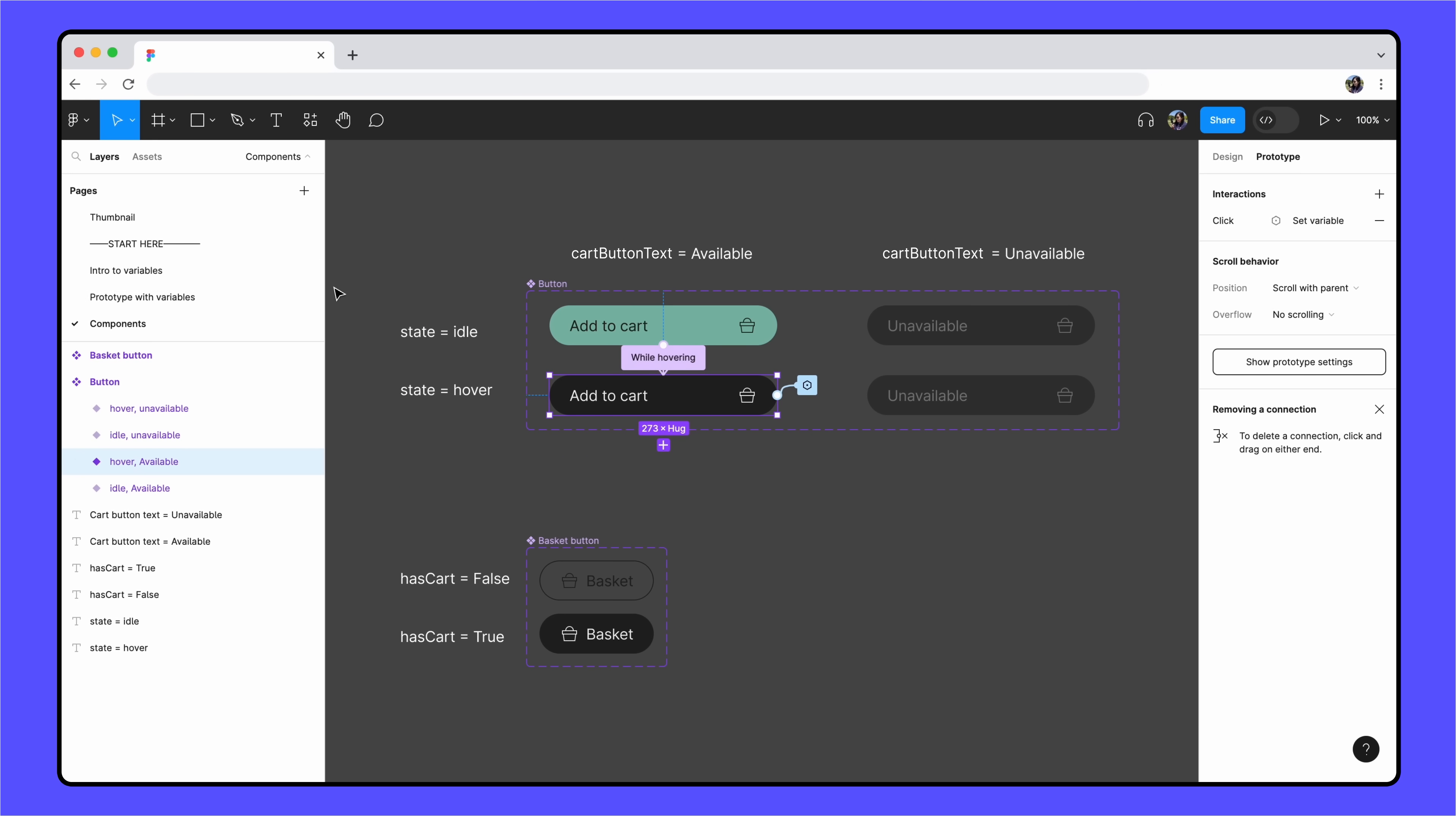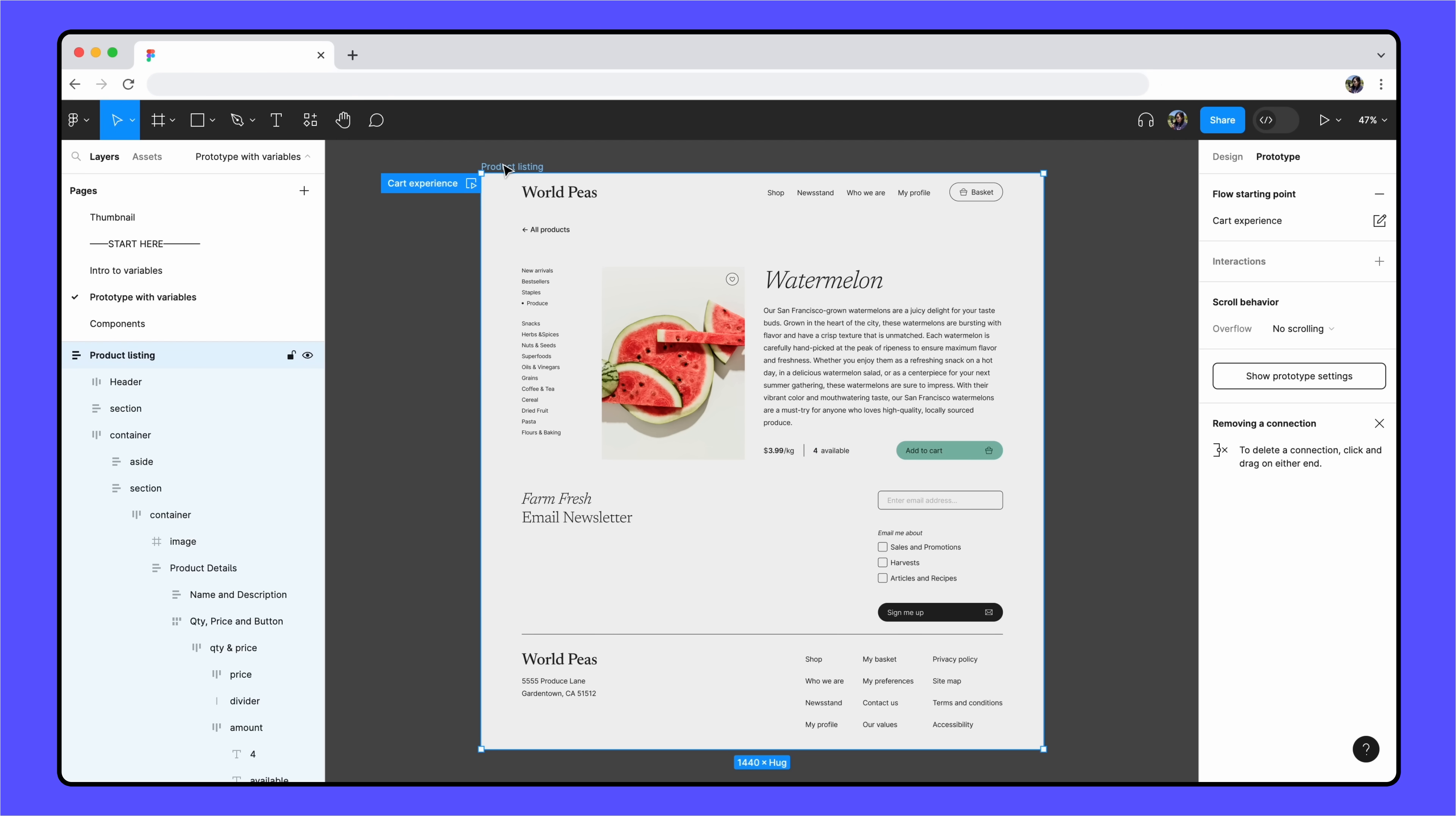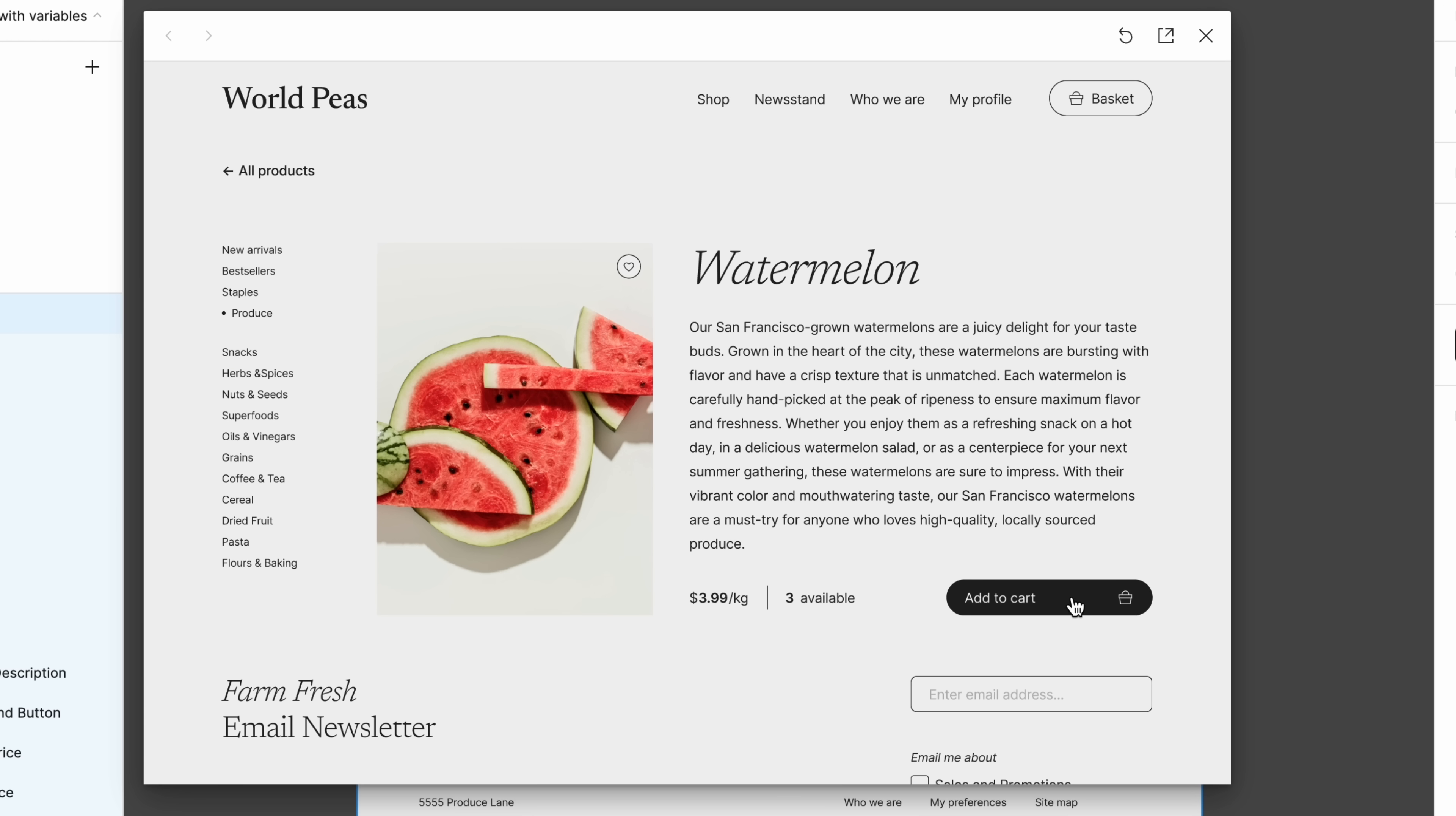Let's play our Prototype to see how it looks so far. We can preview our Prototypes directly on the canvas with an inline preview by pressing Shift and Space. Great! Looks like the interaction works!